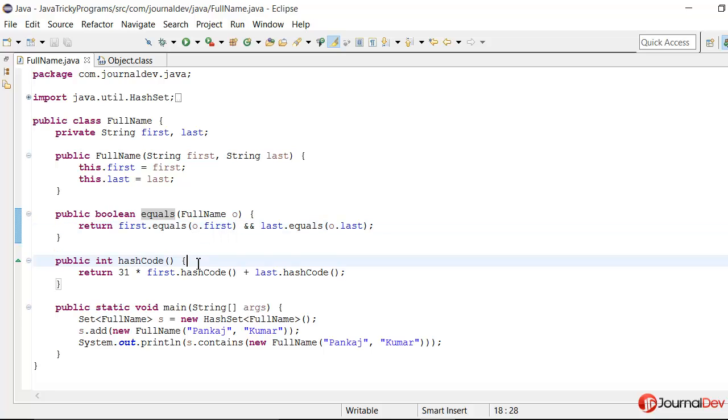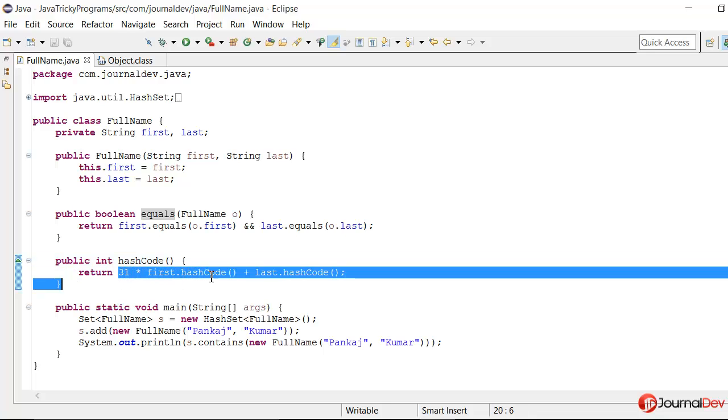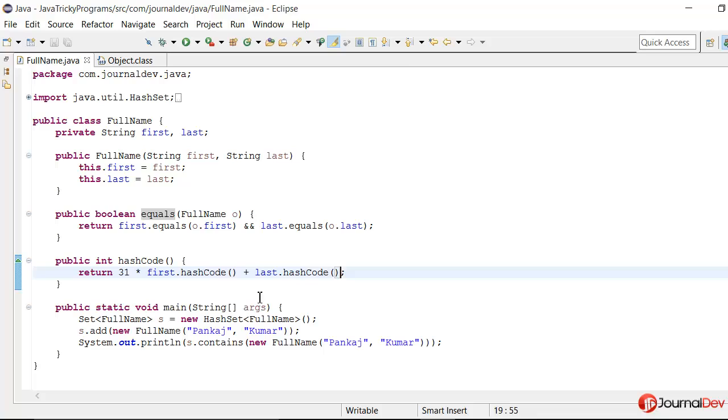And then I have this hashCode method where I am just using these first and last name with some random integer multiplication to provide a unique hash code int value for all the different objects we will have.